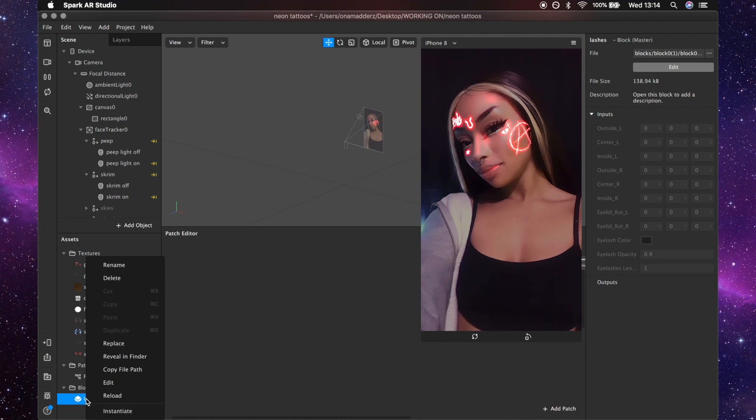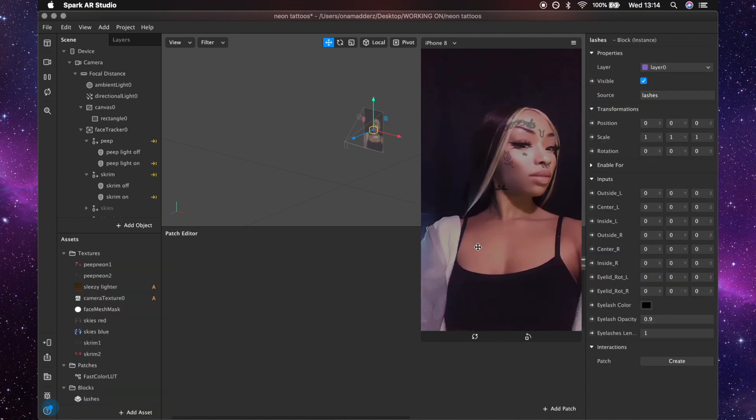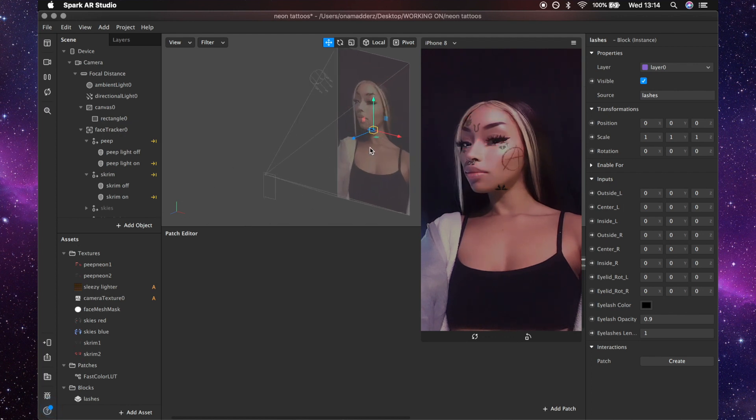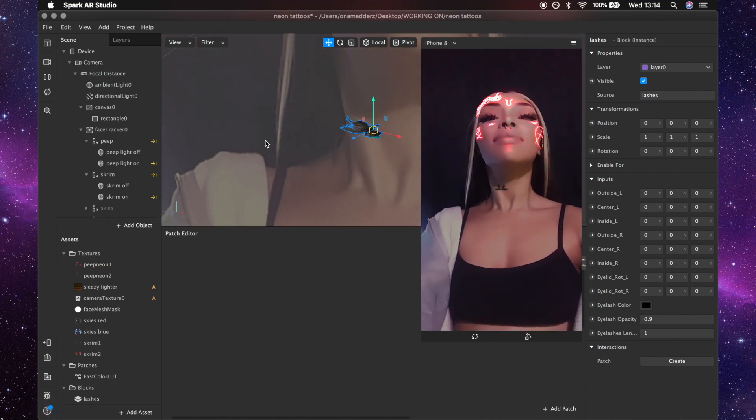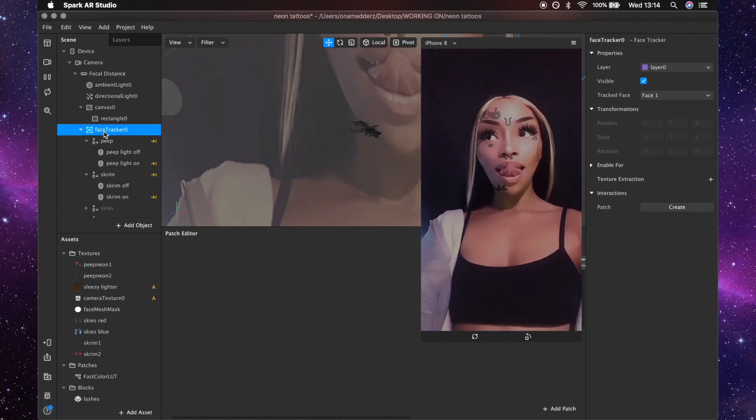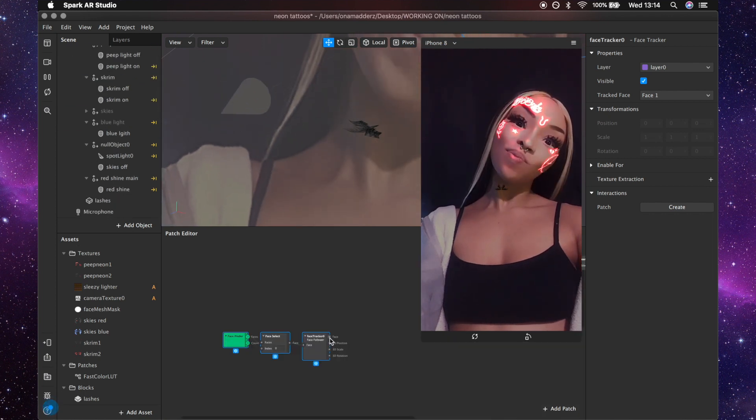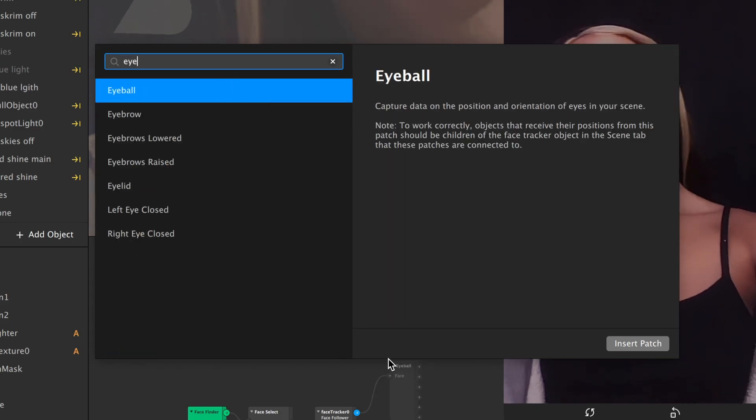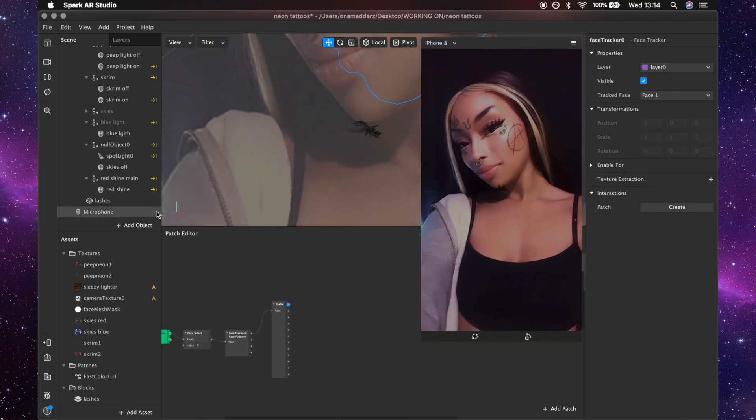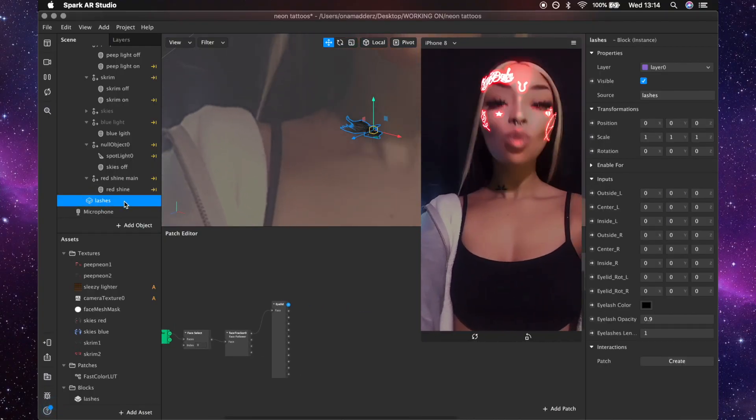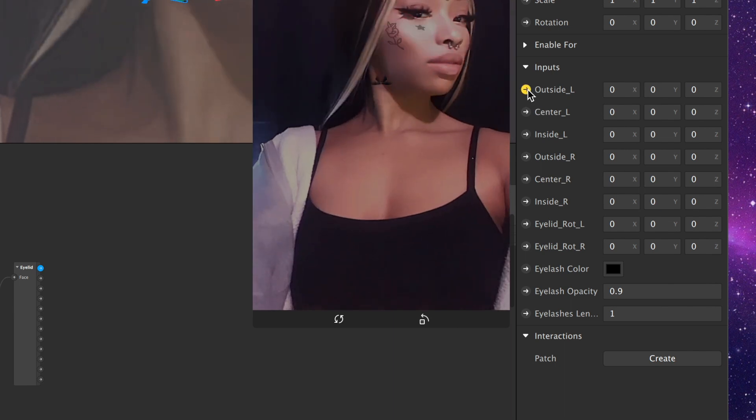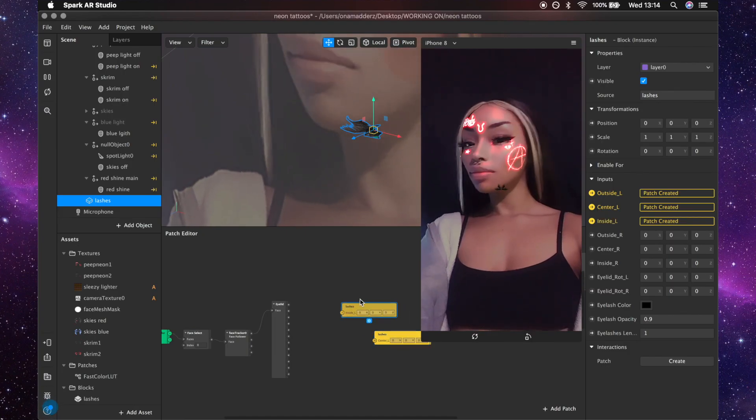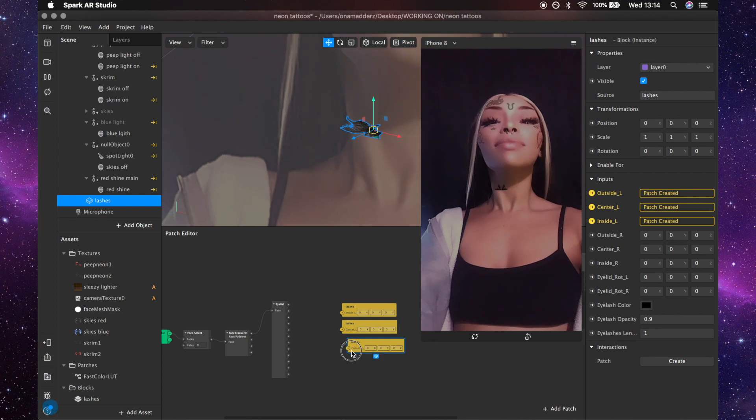And then you're just gonna want to drag the face tracker into the patch editor and then create an eyelid patch. Then you want to go over to the lashes and just start creating patches for all of these: outside, center, inside, all for the left ones and then underneath those you can do it for the right ones.